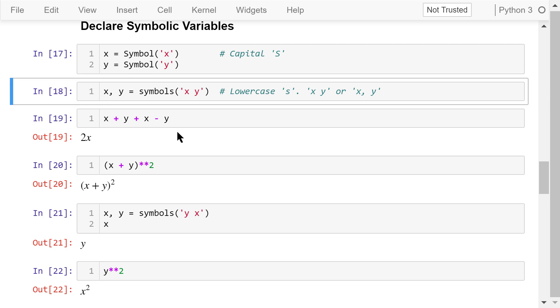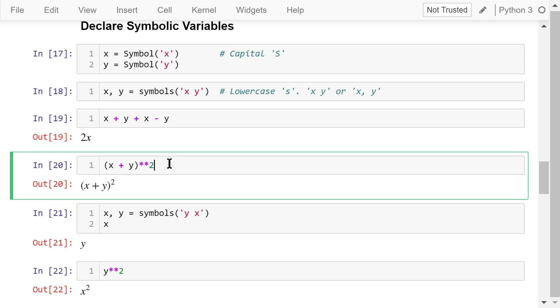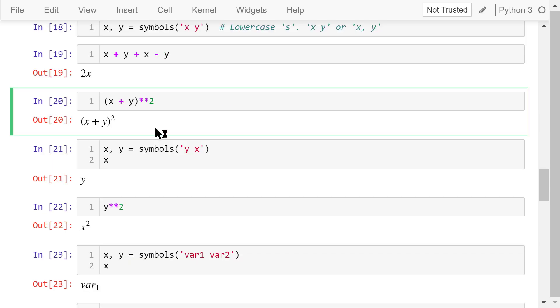After we define these symbolic variables, we can use them for math operations. For example, x plus y plus x minus y, plus y and minus y will be cancelled. So, the only thing left is 2x. X plus y squared will just produce this result. X plus y squared.